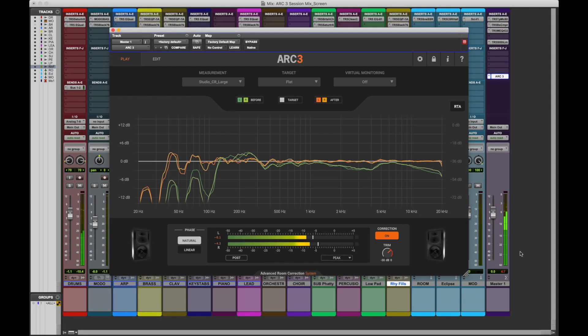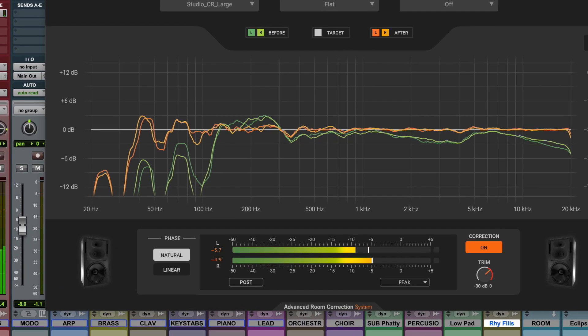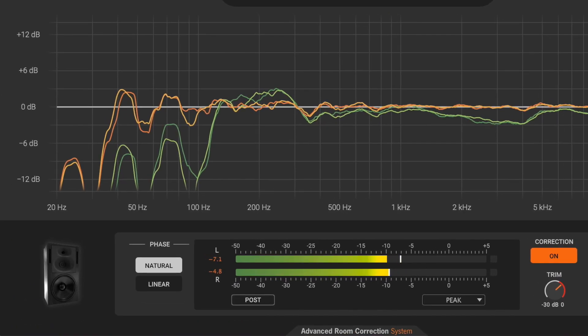The Arc 3 correction plug-in can work in two phase modes: natural and linear.